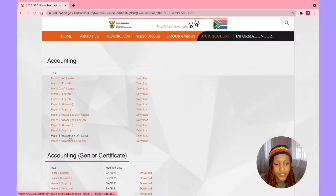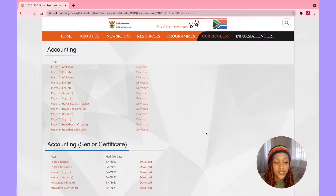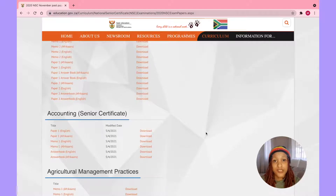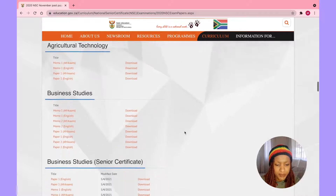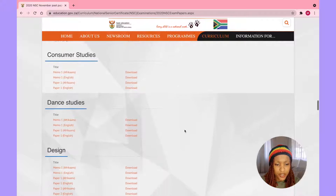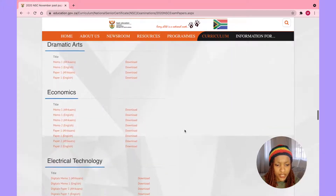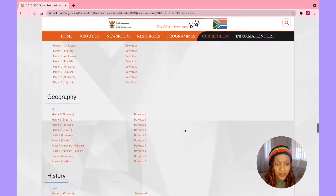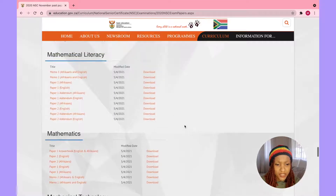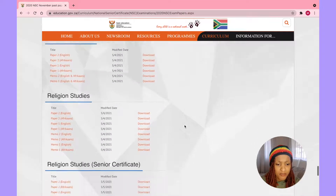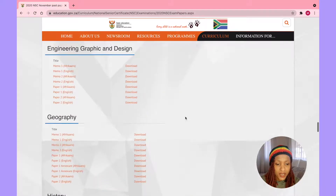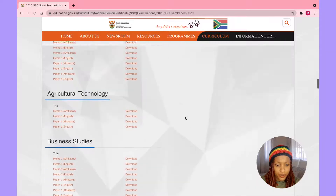They provide answer booklets because when you're practising exam papers you should practise as if you're taking the actual test. You can practise on a normal sheet, but using the booklet gives you the real exam feel. Subjects include Business Studies, Computer Applications Technology, Consumer Studies, Design, Dramatic Arts, Economics, Electrical Technology, Engineering Graphic and Design, Geography, History, Mathematical Literacy, and Mathematics — every subject you're taking.